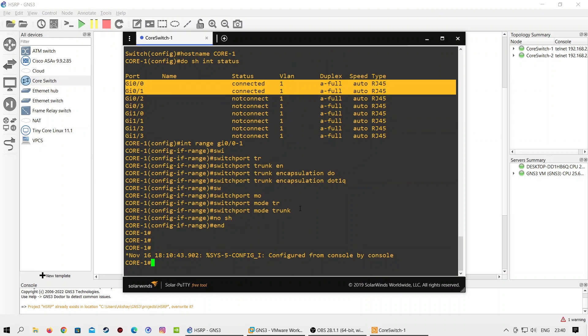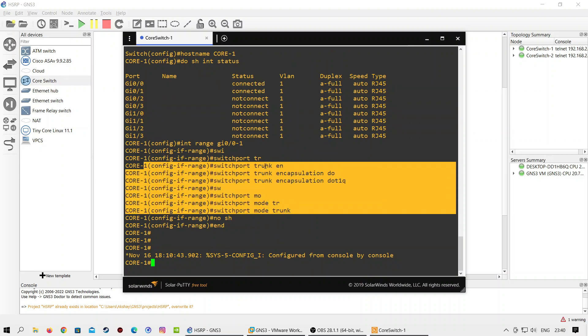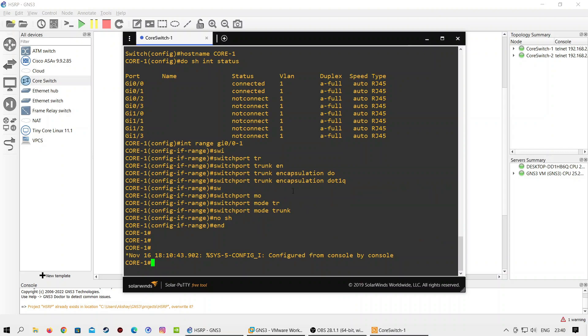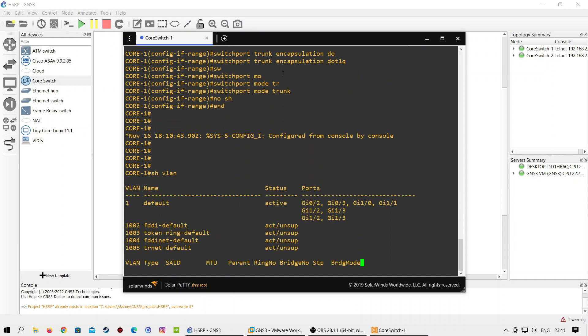Now both interfaces are working as trunk interfaces. Trunk ports do not have membership in any particular VLAN. We can check this with the show vlan command.